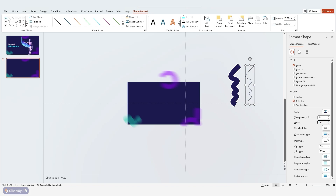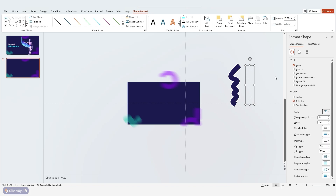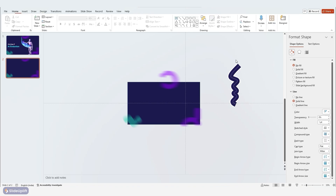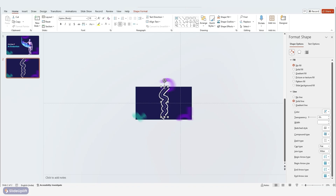Change the type of line to dashed line and change the color to white. Now adjust all three shapes to be perfectly aligned in the center. Then shift these shapes onto the slide, bringing them to the center and stretching them downwards.